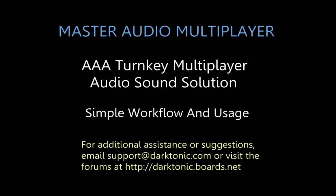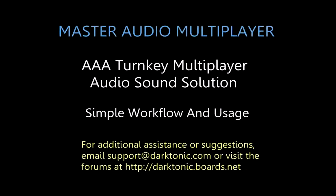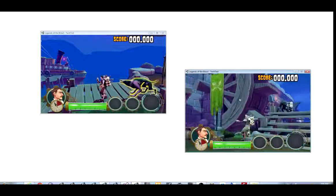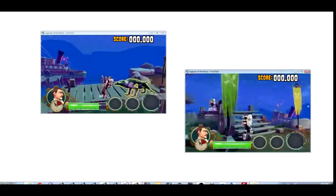Welcome! We're going to show you how to use Master Audio Multiplayer. First, I'm going to show you that we have no audio in the game whatsoever.